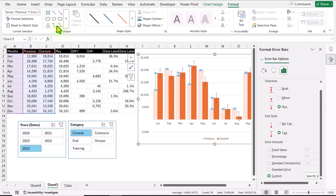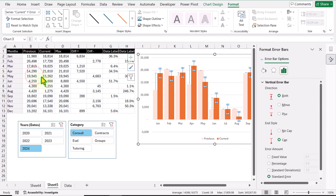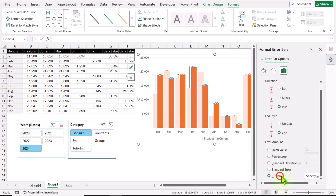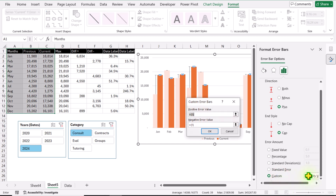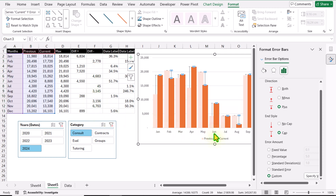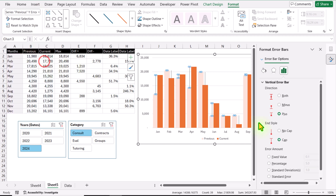Now I'll click on the dropdown again and select Current Y Error Bar. Click Plus, Custom, Specify Value — I'll specify the Difference Negative column and hit OK. The only thing I forgot: we don't need a cap on the error bar, so I'll select No Cap. Again I'll select the previous error bar and set No Cap as well.